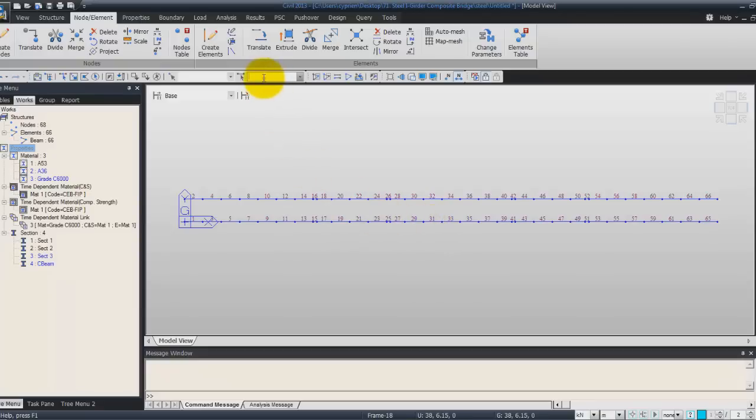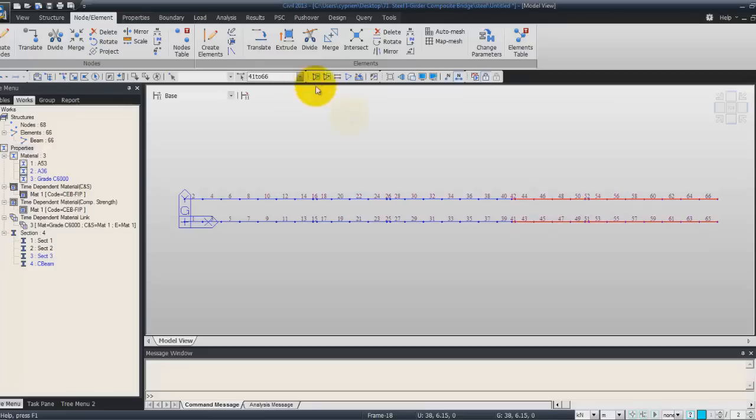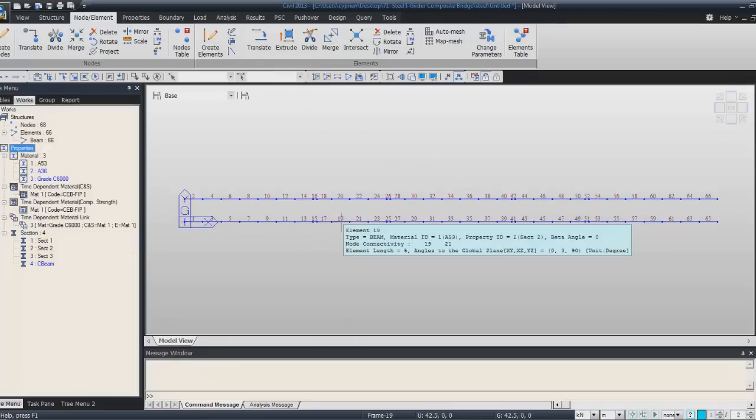Now for the last construction stage, we have to assign the section 3. So again, we enter the element 41 to 66, enter. The element will be selected and we have to drag and drop the section to assign it.